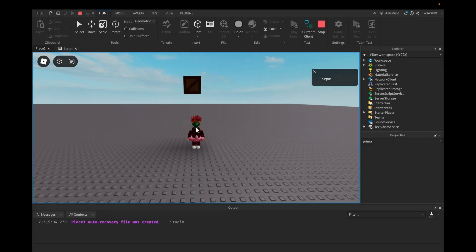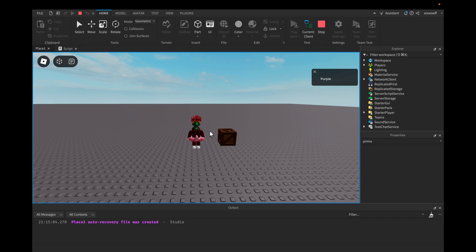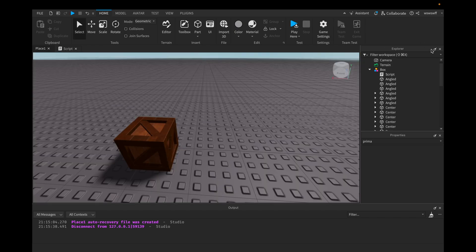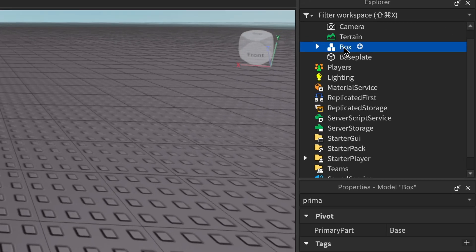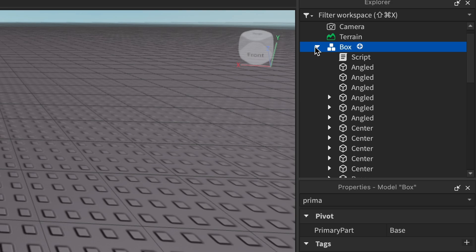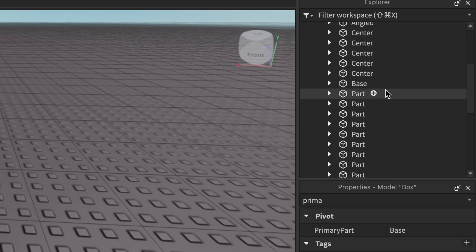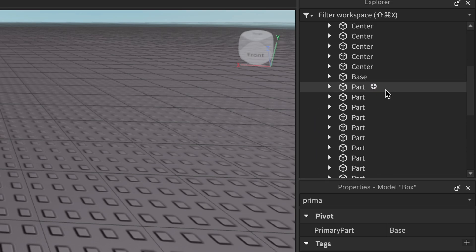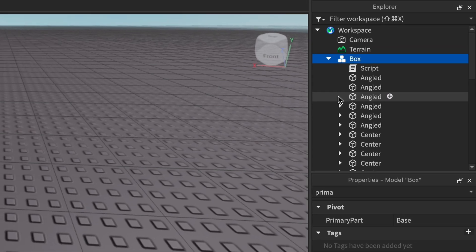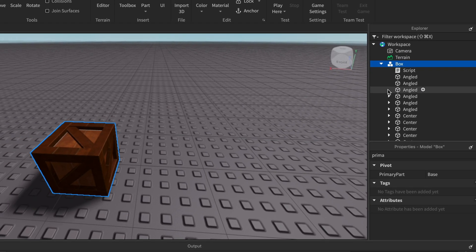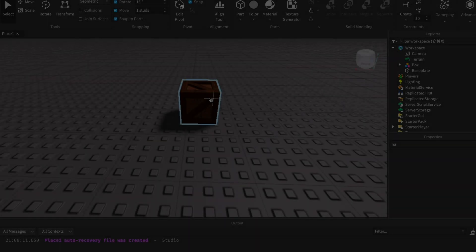What's up everyone, in today's video I'm going to be showing you how to tween a model. You can see this part right here is a model. If I go into the workspace you'll see this is a model and it is actually tweening and there are no unions inside. So let's get into it.